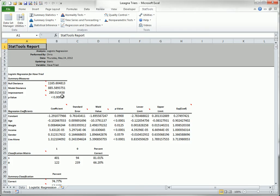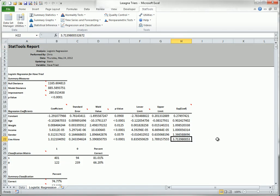The last column in the regression coefficients section lists the factor by which the odds of being a trier, that is a 1, change when that explanatory variable increases by one unit. For example, the odds of being a trier are about 3.7 times as large for people living alone as for people not living alone.